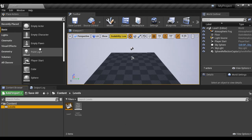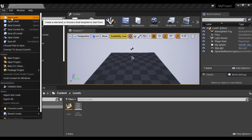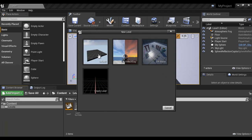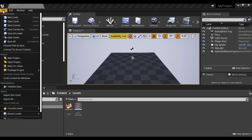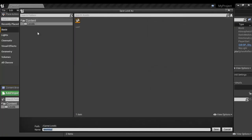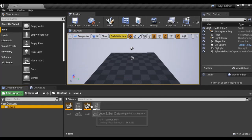Let's create one more level. I go to File, New Level, and select the Default template. You can see we again have an Untitled level, meaning it is not yet saved. I go to File, Save Current As, select the Levels folder, name this one 'Level2', and click Save. You can see that Level2 is also saved. That is how you create a new level and save it.